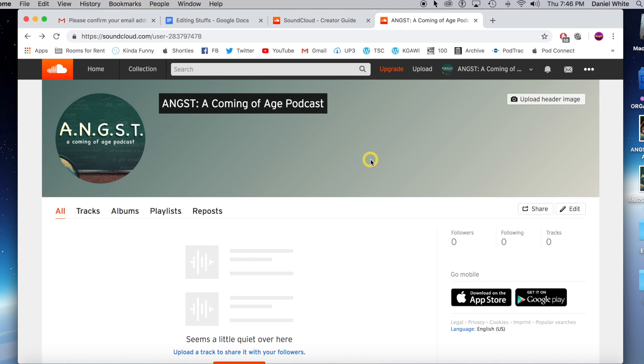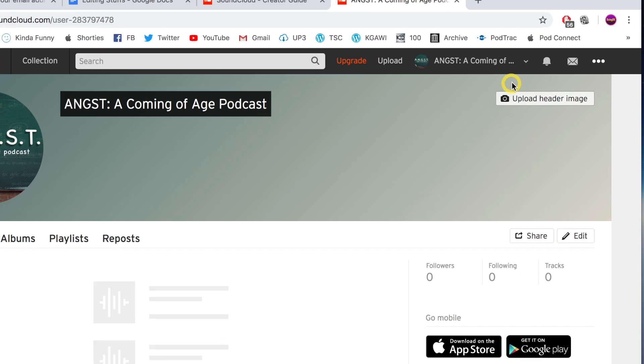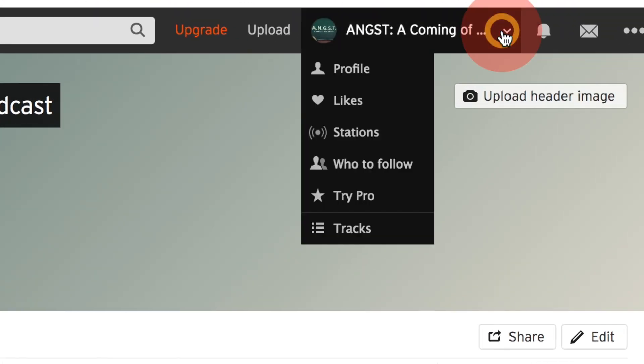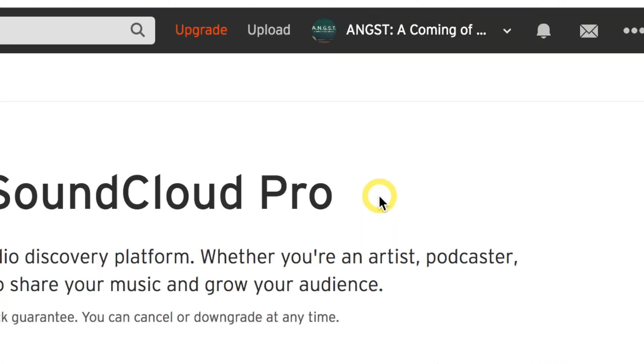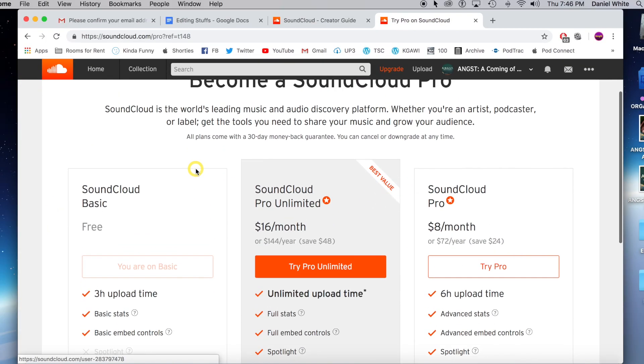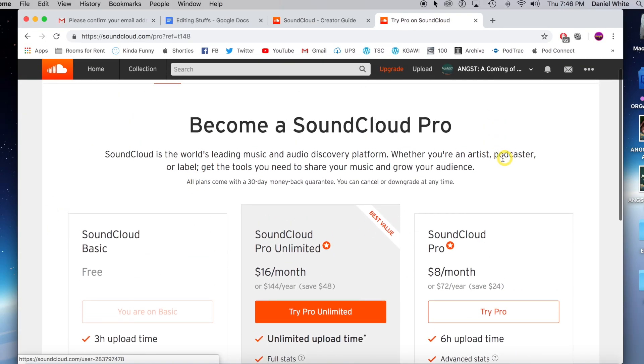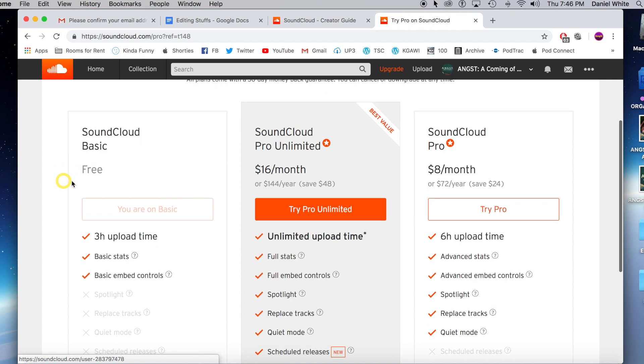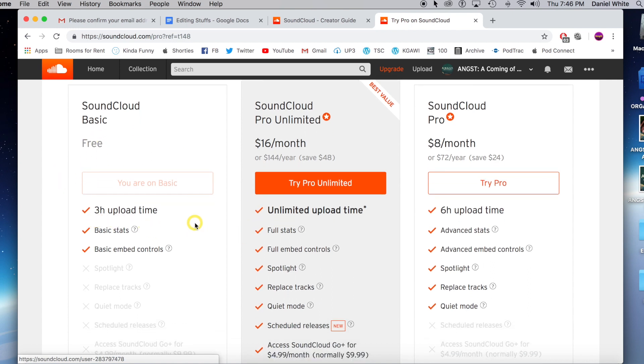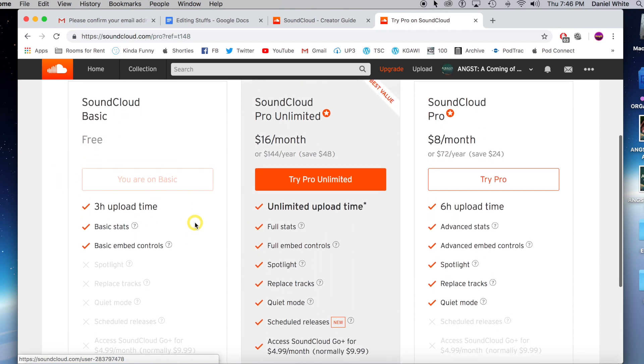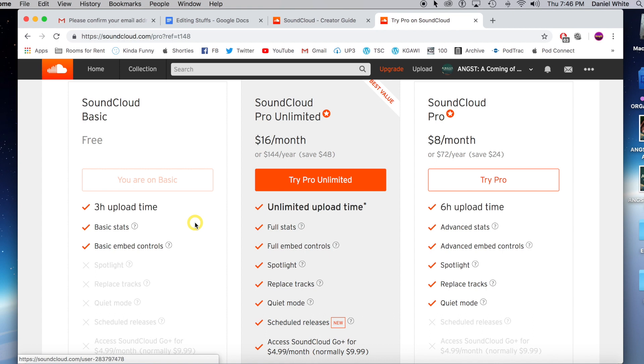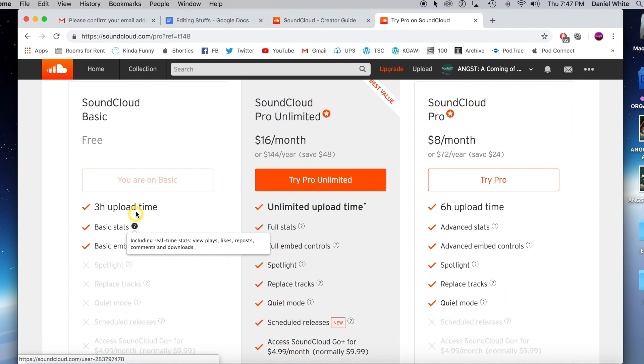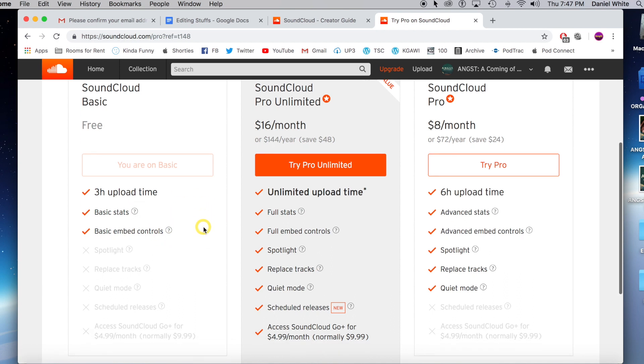Now I did forget an important step here, which is to go to your dropdown menu and try Pro. There's a bunch of different options here. You can do this free option and you only get three hours of upload time a month, not a whole lot going on there. If you have a podcast like me where you're going to be uploading multiple times over the month and you're going to have an hour plus podcast each time, three hours not awesome.